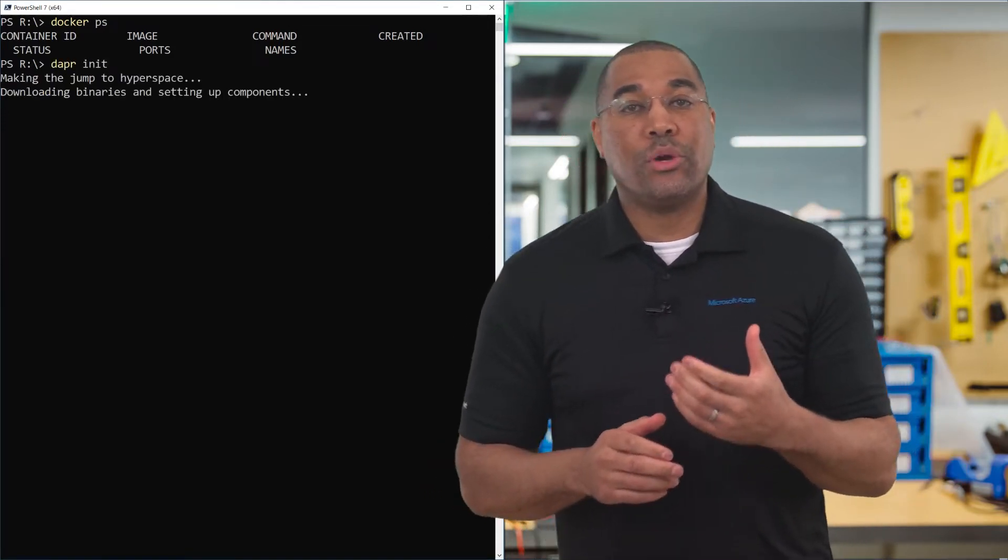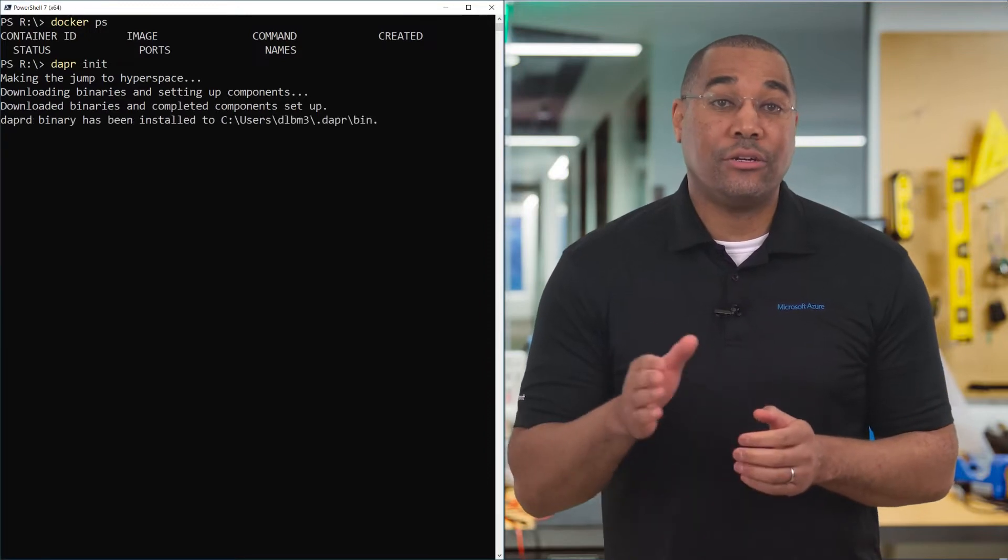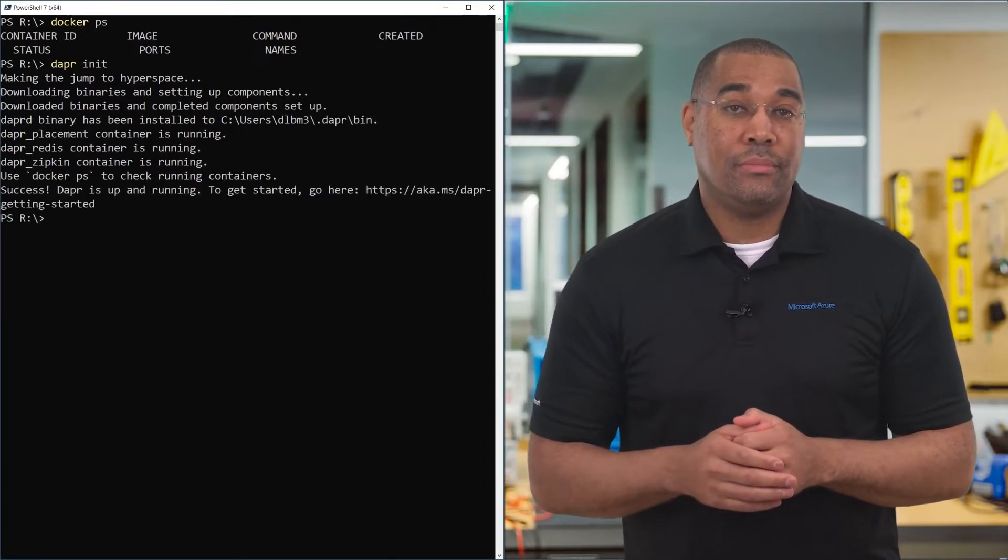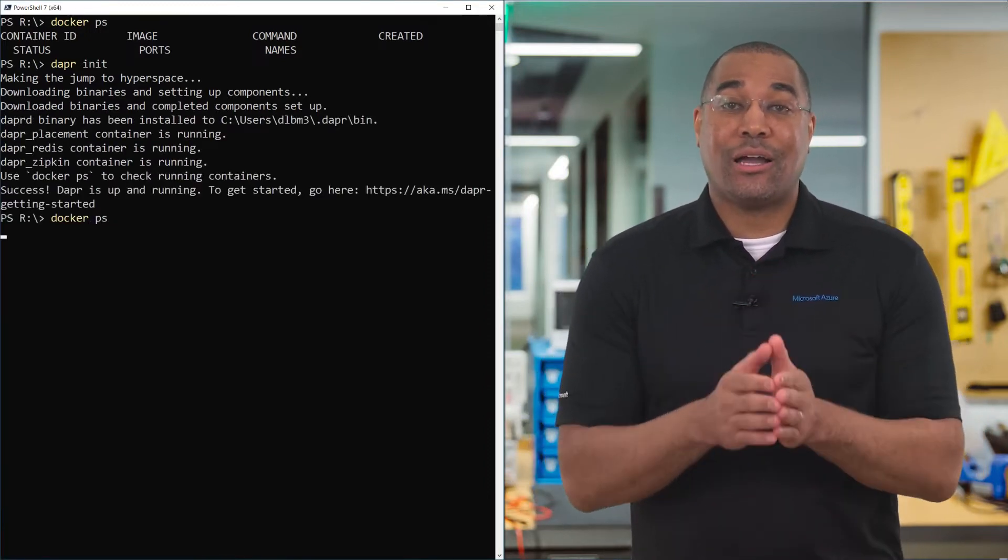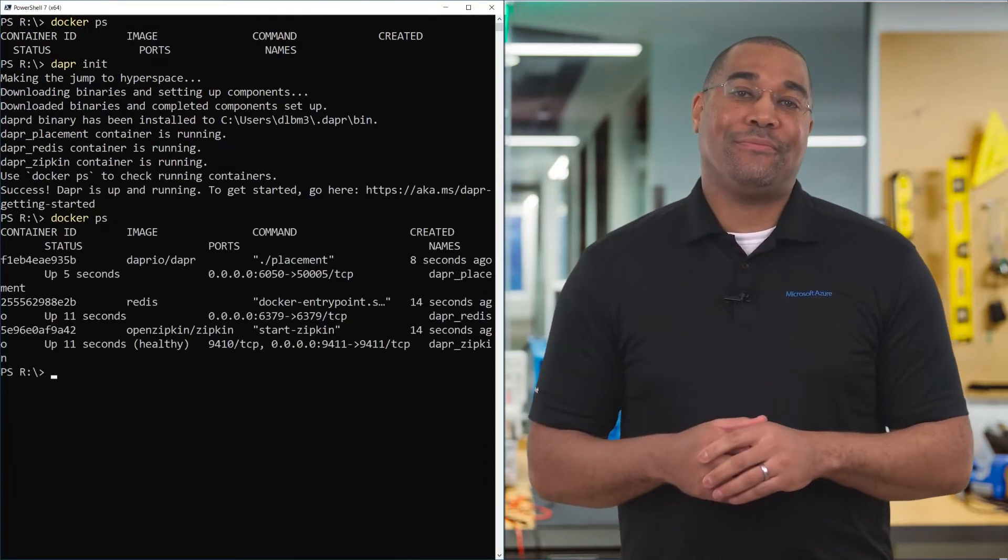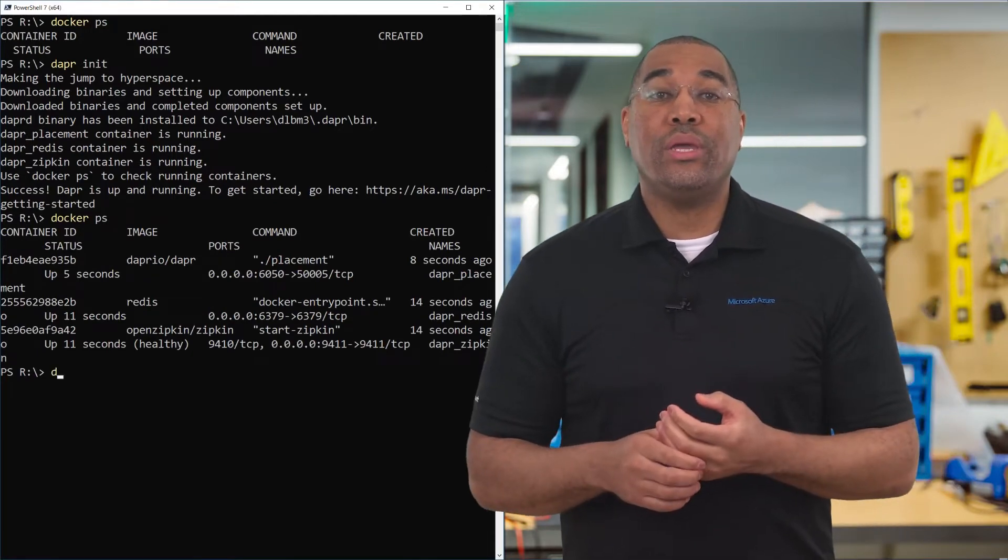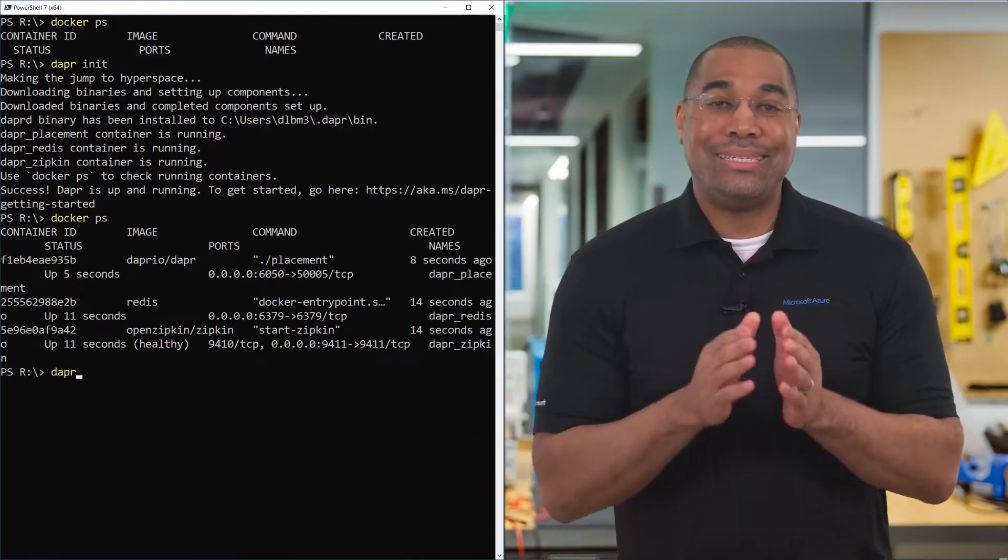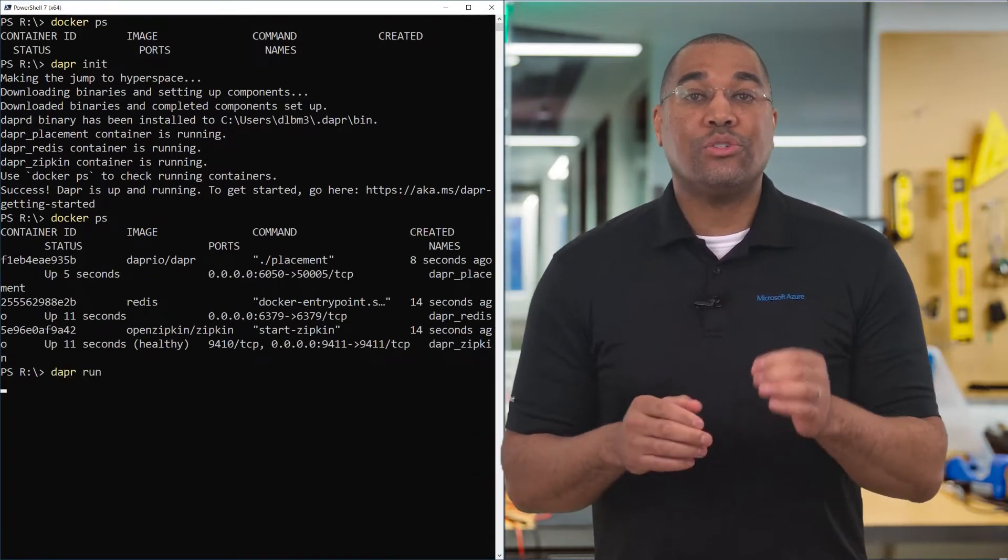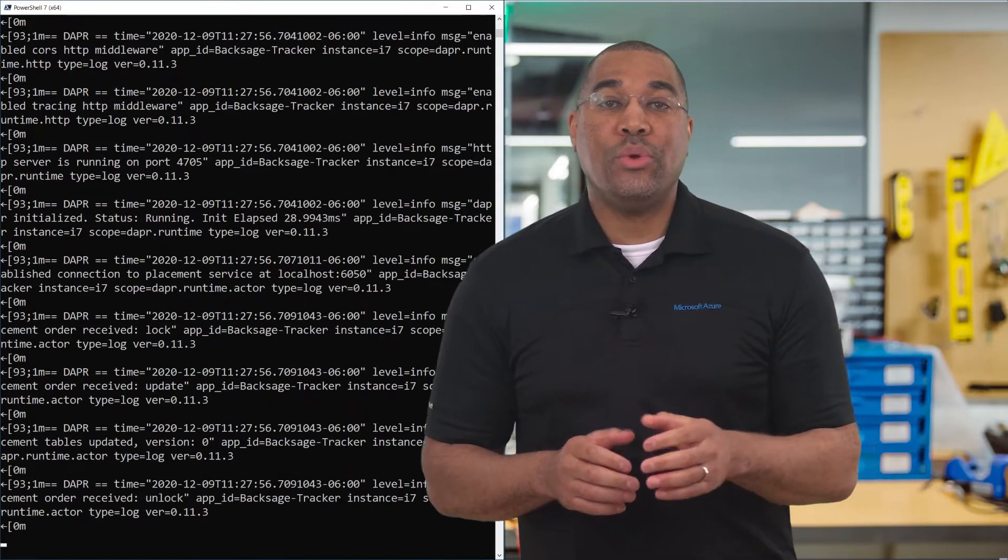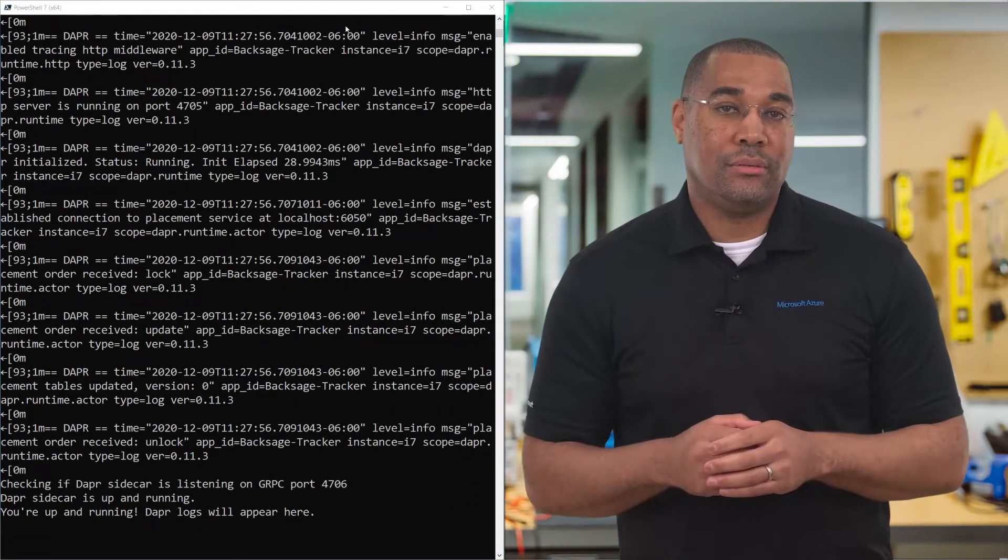Dapr will download the required images and start them in Docker Desktop. You can see the containers by typing docker ps. With Docker ready, we can now type Dapr run. This will start Dapr so we can begin using the building blocks.